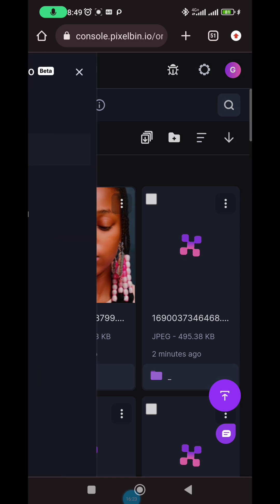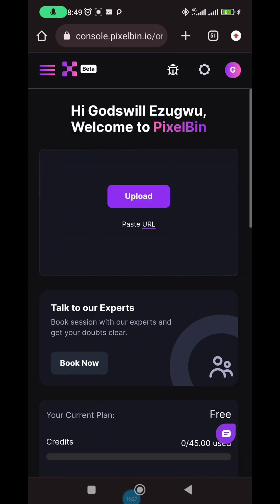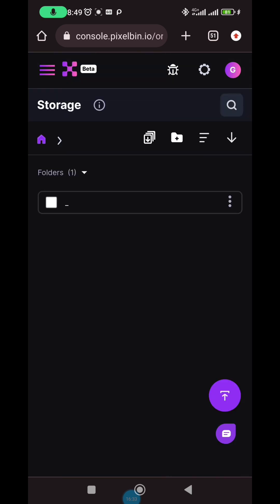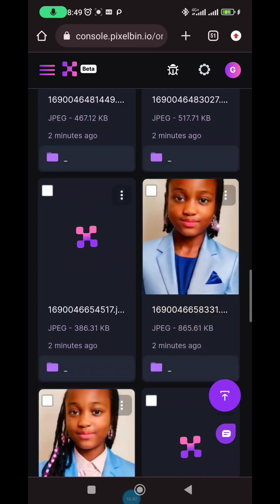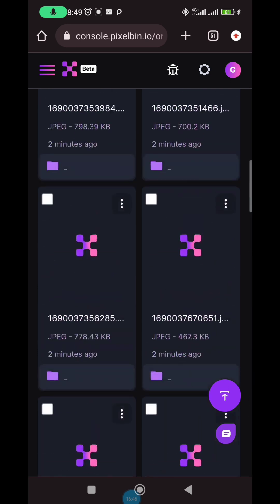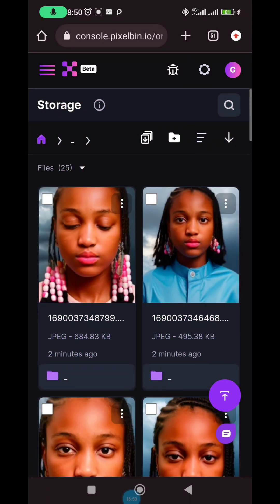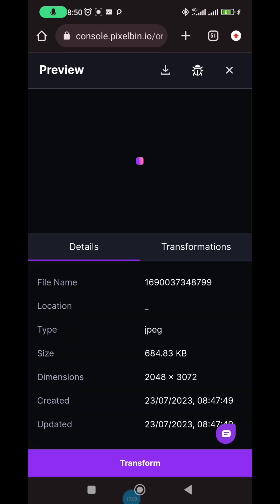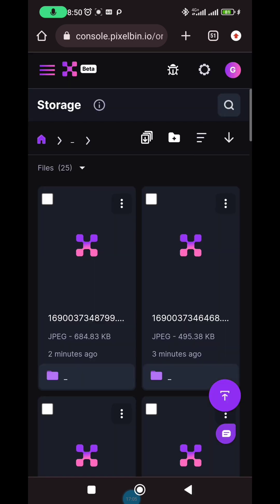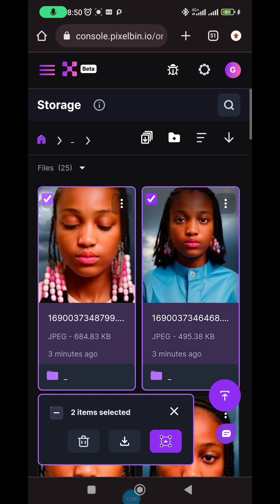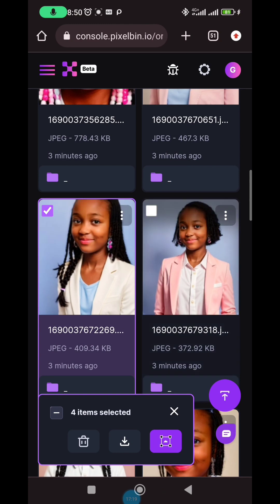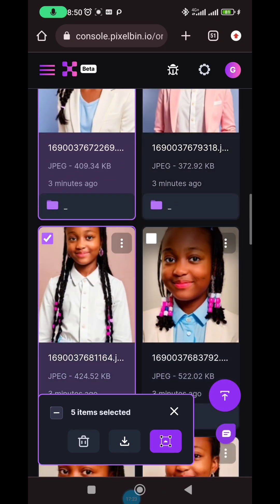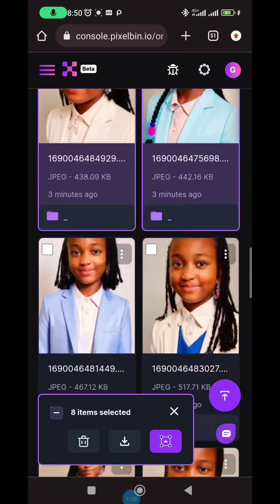After uploading, go to 'storage' in your dashboard. Inside storage you'll see the folder — click on it. These are all the images inside the folder. Instead of transforming them one by one, select the whole folder. Click 'select all' — make sure you click at the edge of the box, not inside the picture, otherwise you'll have to start the selection over.